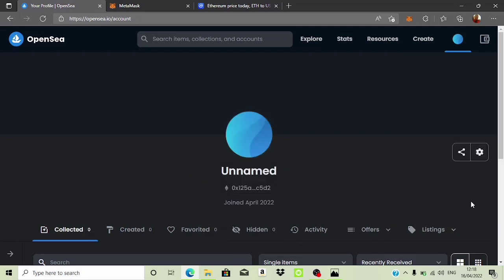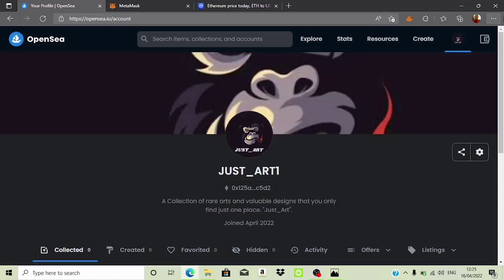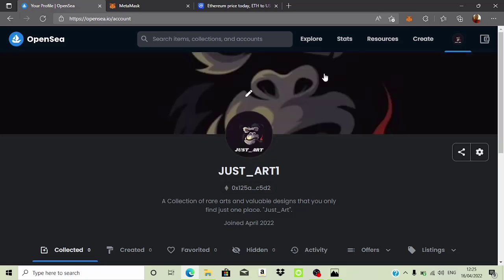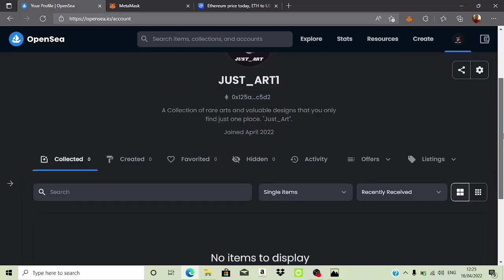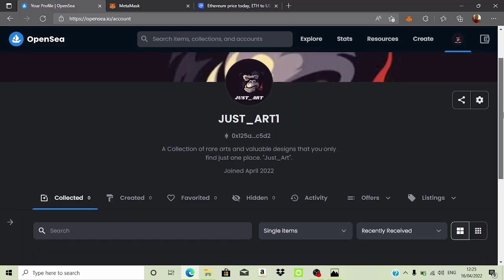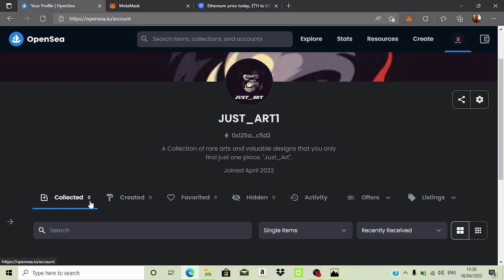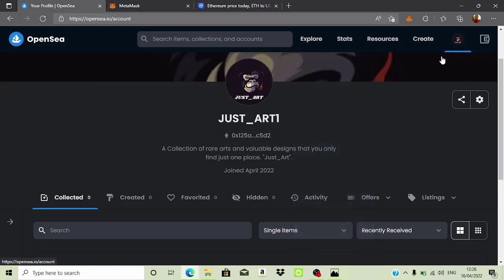This is a brand new account — it has no profile picture. I have my own personal account for NFT listing, but what I want to do today is just show you guys a tutorial on how you can do this. Let me just go ahead and set up some things. This is a completely free, brand new account with no collections, no created NFTs, no favorites — nothing at all.